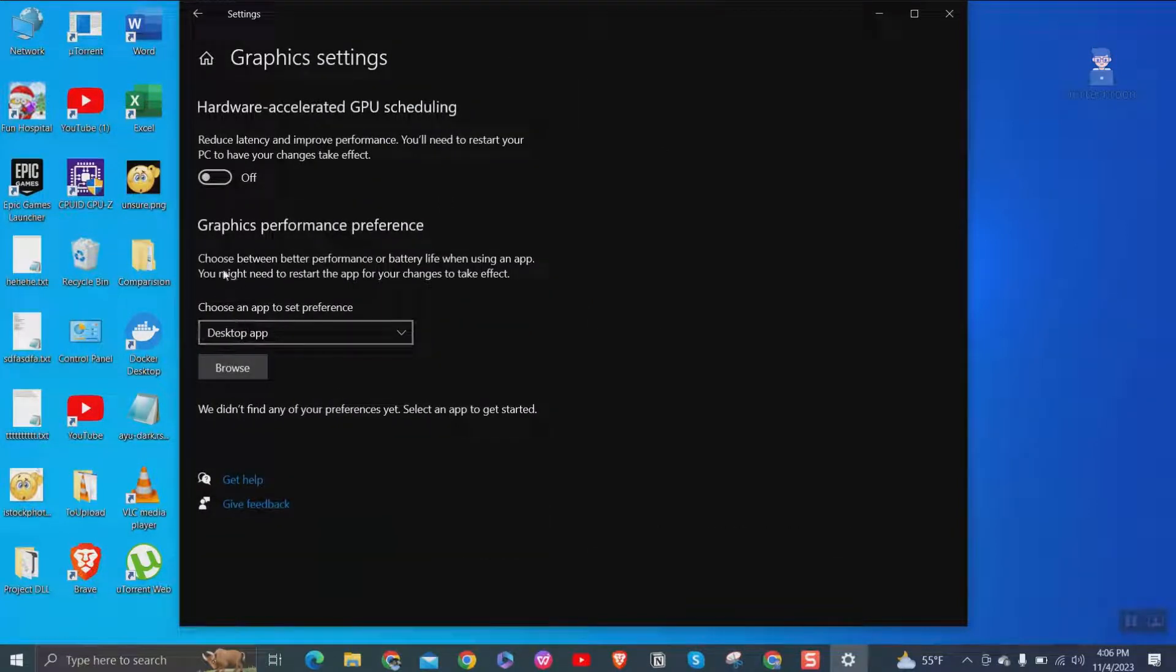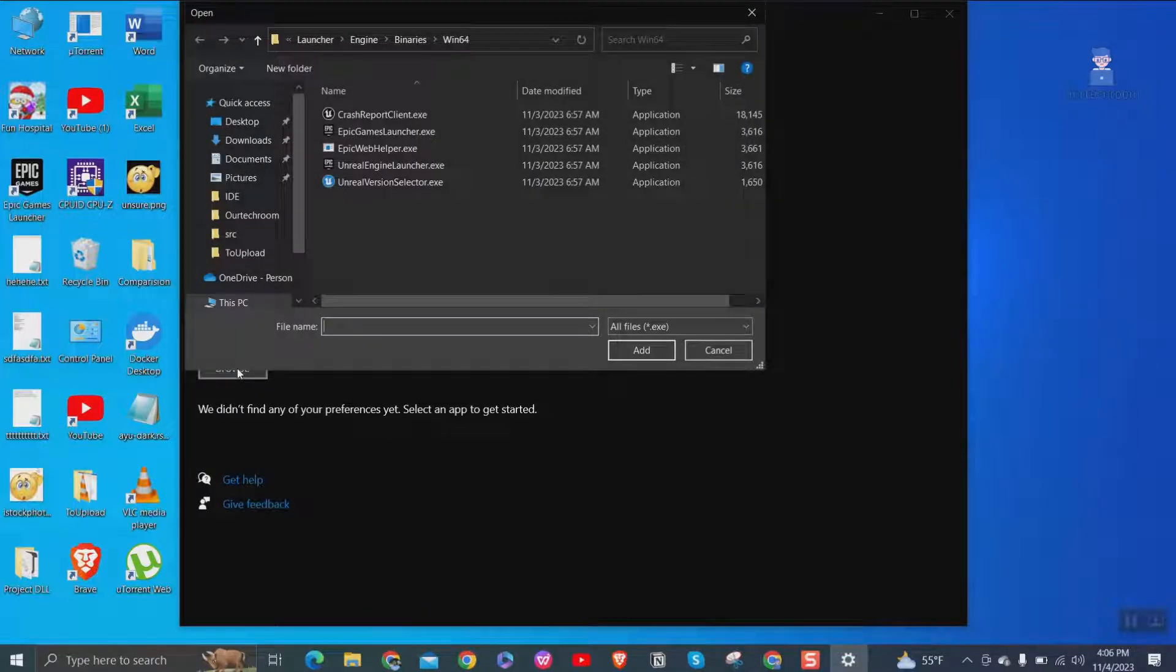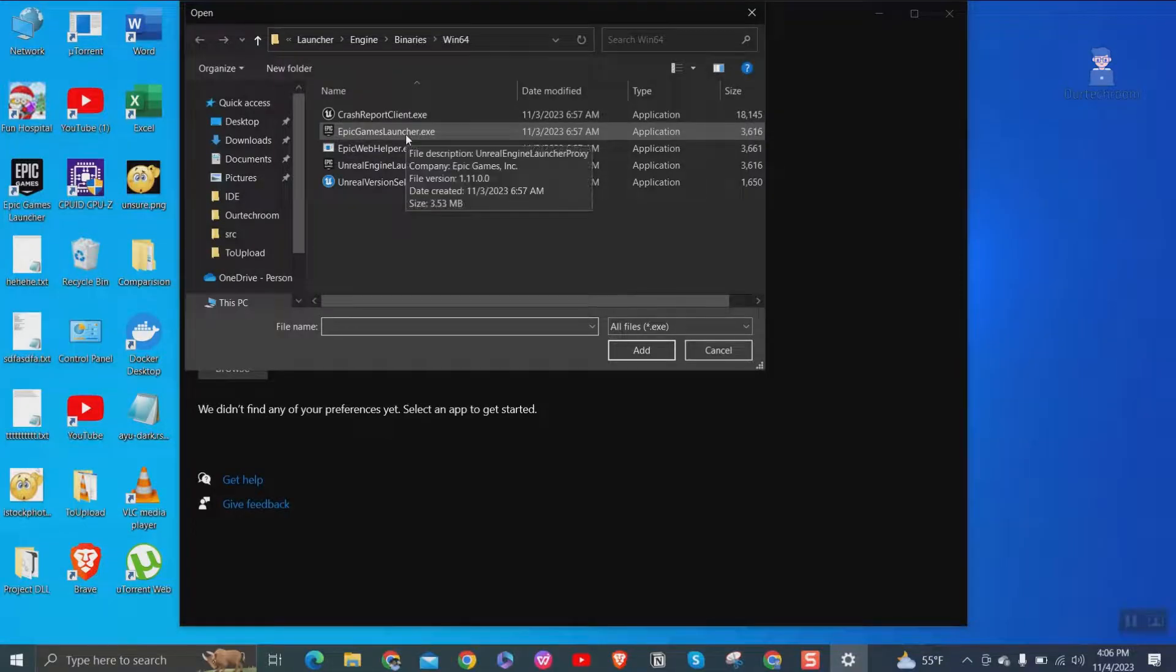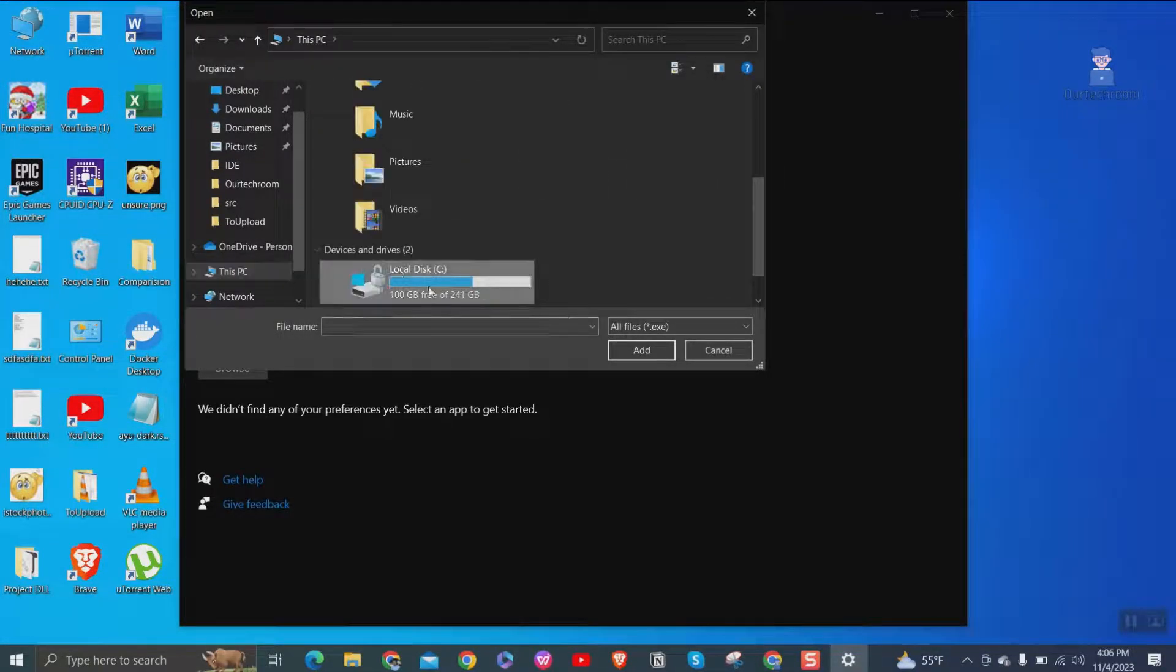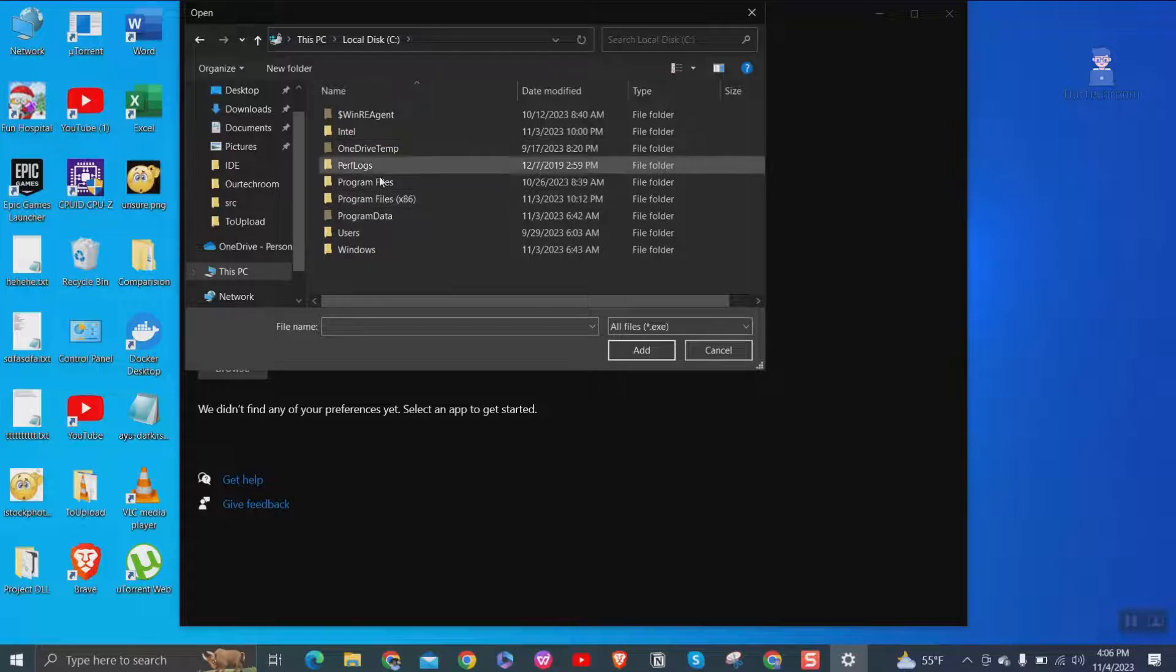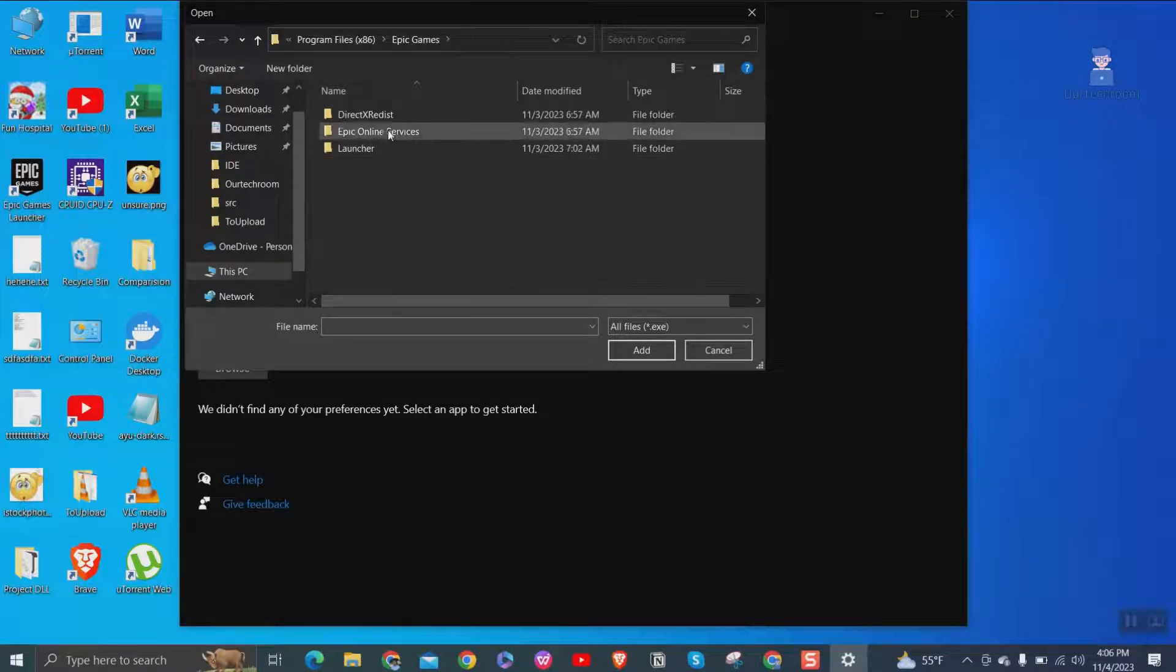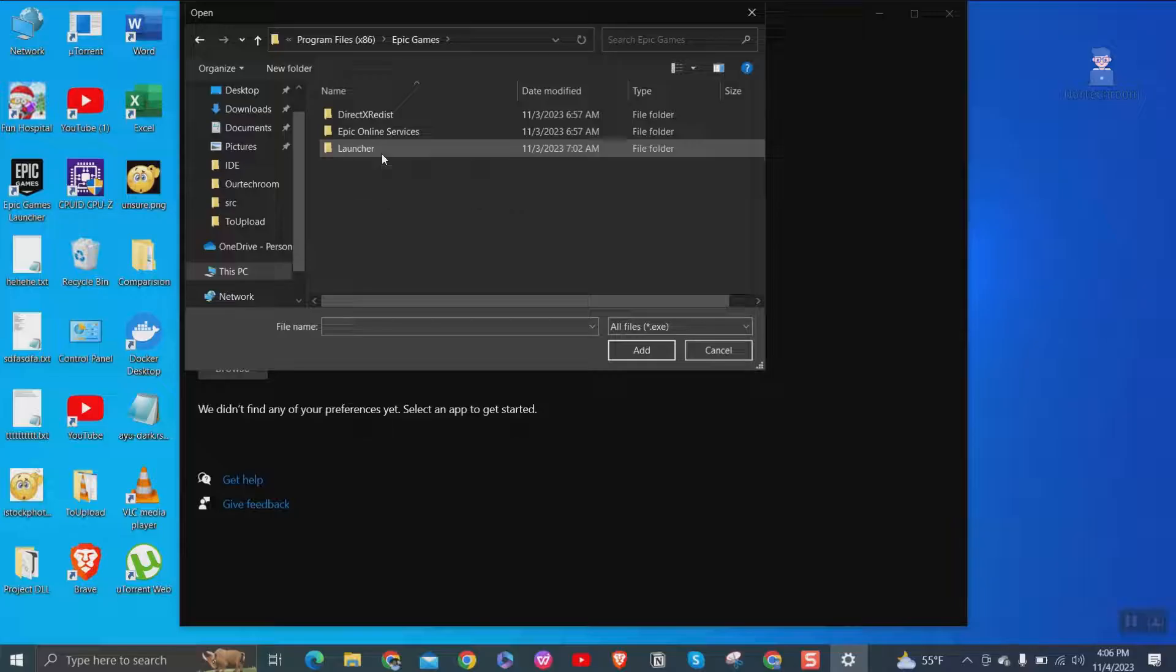Then click on browse and select Epic Games Launcher.exe file by going to the location as shown here. I will provide the path in description if you need them.